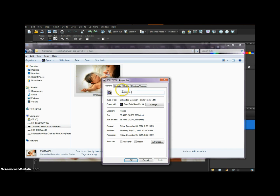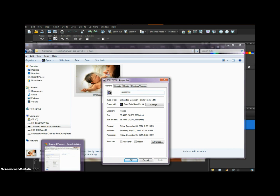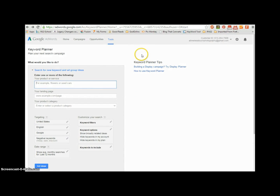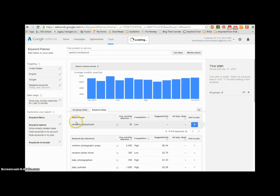This is how I have it named. Now, in order to really find out what's going to be good, let's go to the Google Keyword Planner. I am going to type in 'newborn photo shoot', which is what most people would do.